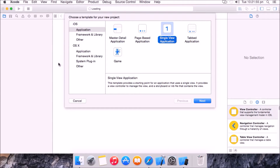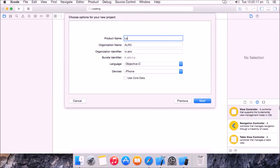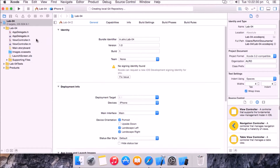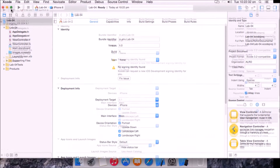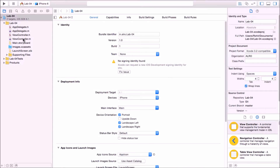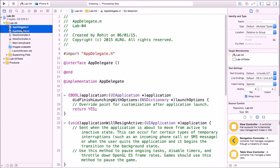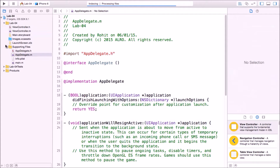Hello guys, this is Rohit from Albert Developers. I'm doing this video on a special request from many guys. I'm going to put these app delegate files in the Supporting Files group because we don't really need them front and center.